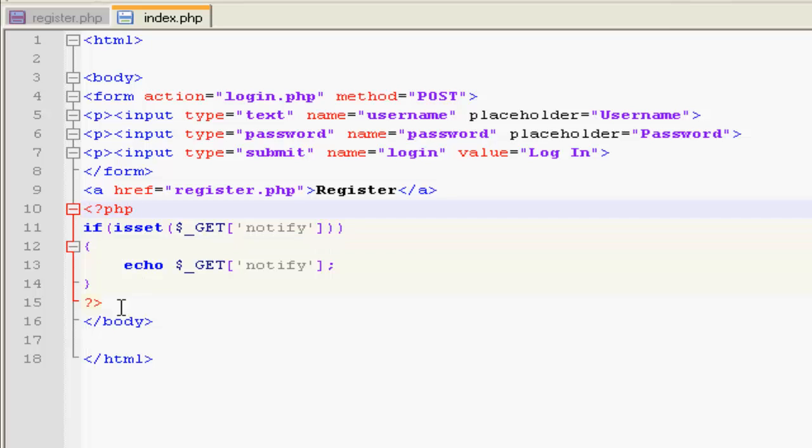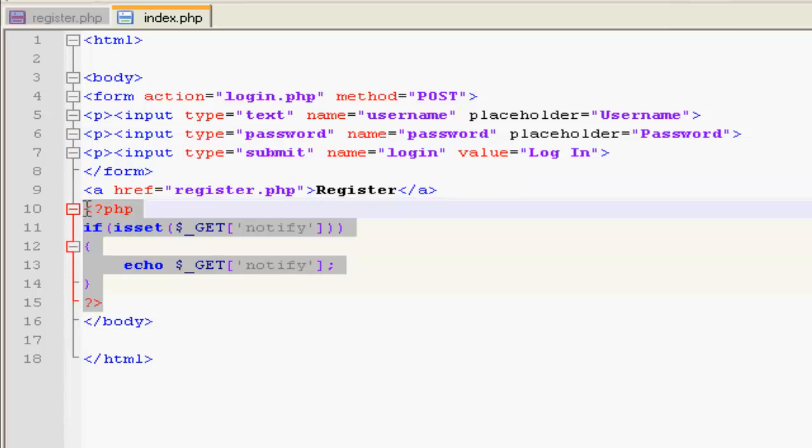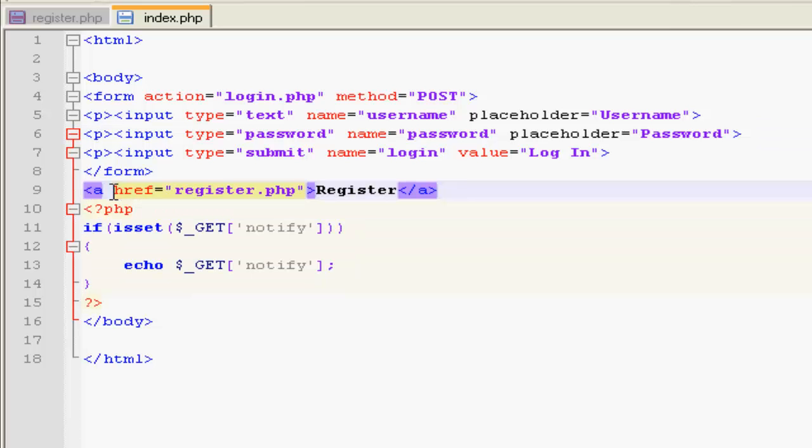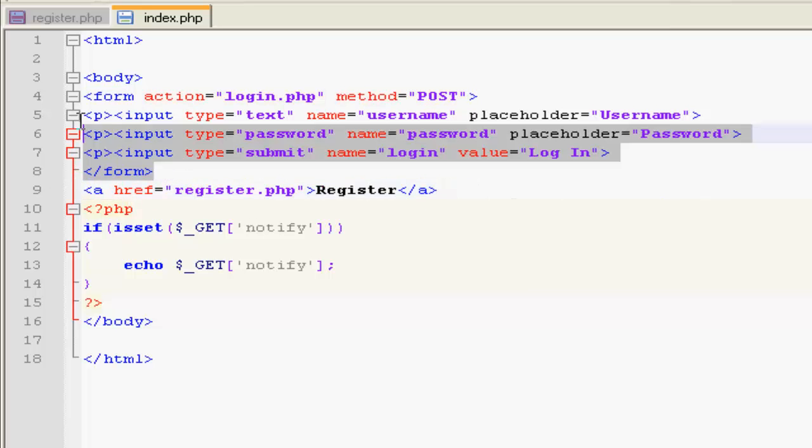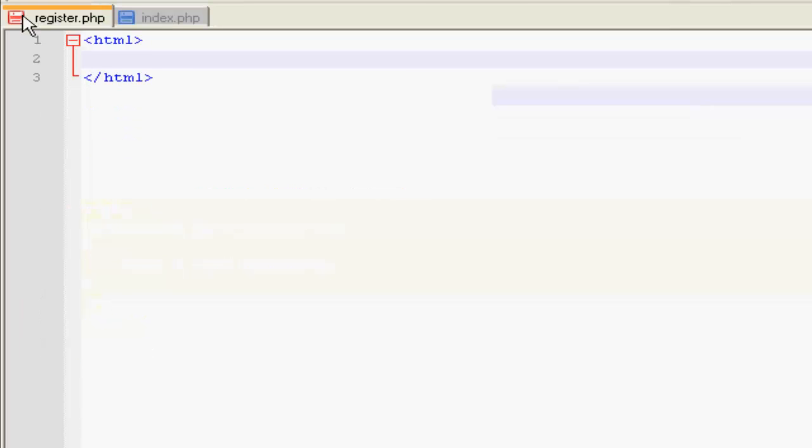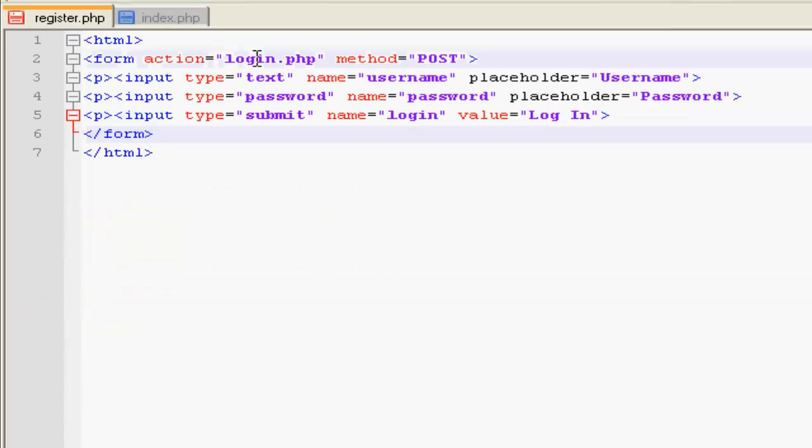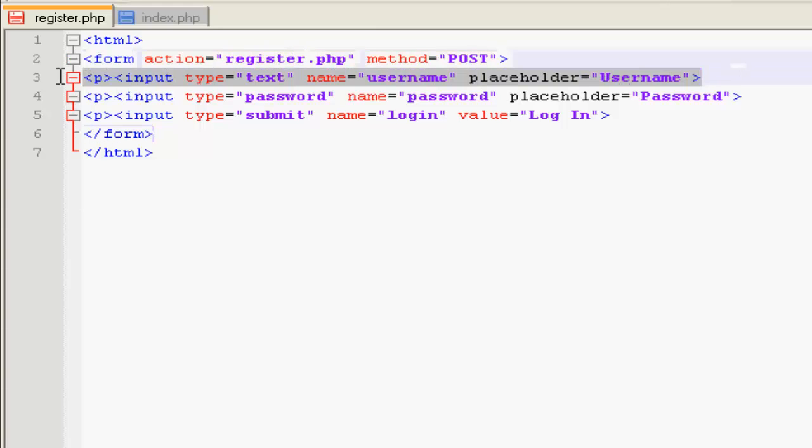Here's another thing. I added a link to the register page, so first I'm going to copy the form and change this to register. Copy this down.